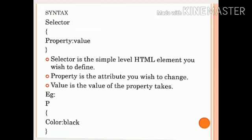The syntax is: selector, open curly braces, property, colon, value, then closing curly braces. The selector is normally the HTML element. The property is the attribute, and the attribute has a value. The property and value are separated by a colon and surrounded by curly braces. The selector is the HTML element you wish to define, the property is the attribute you wish to change, and the value is the value that property takes.